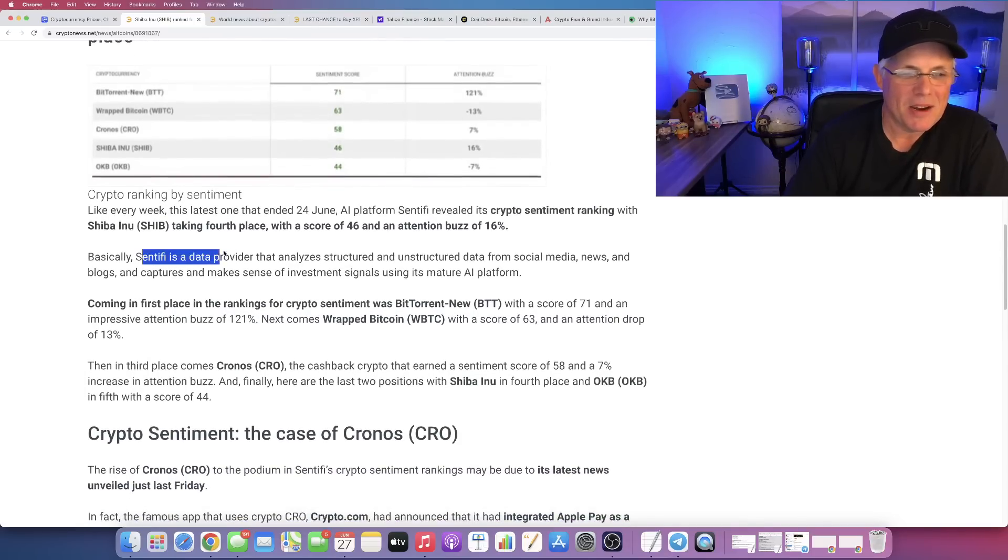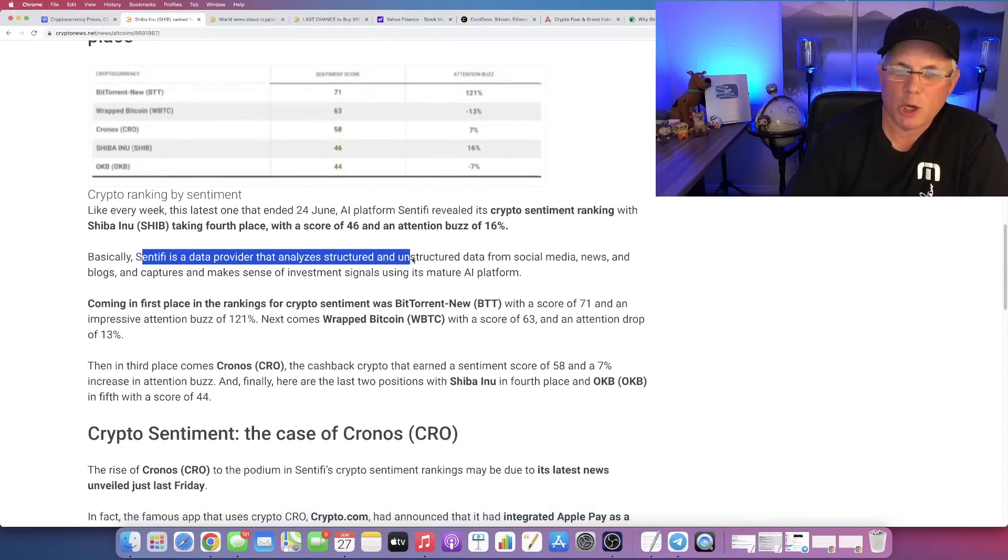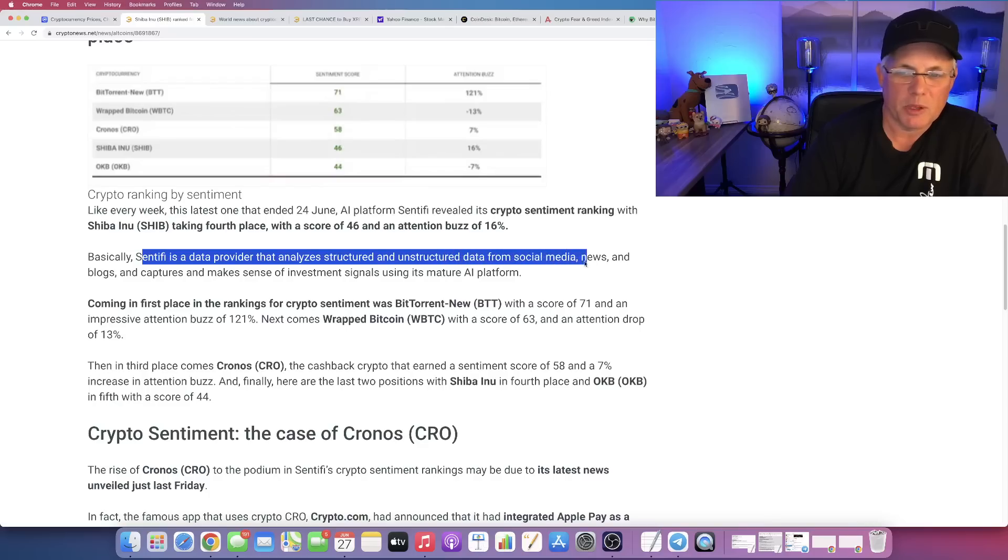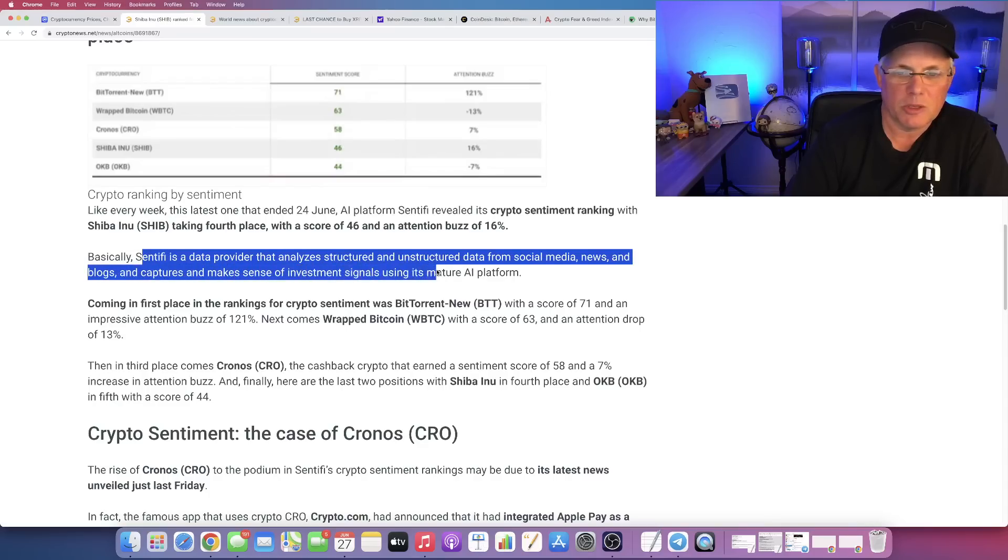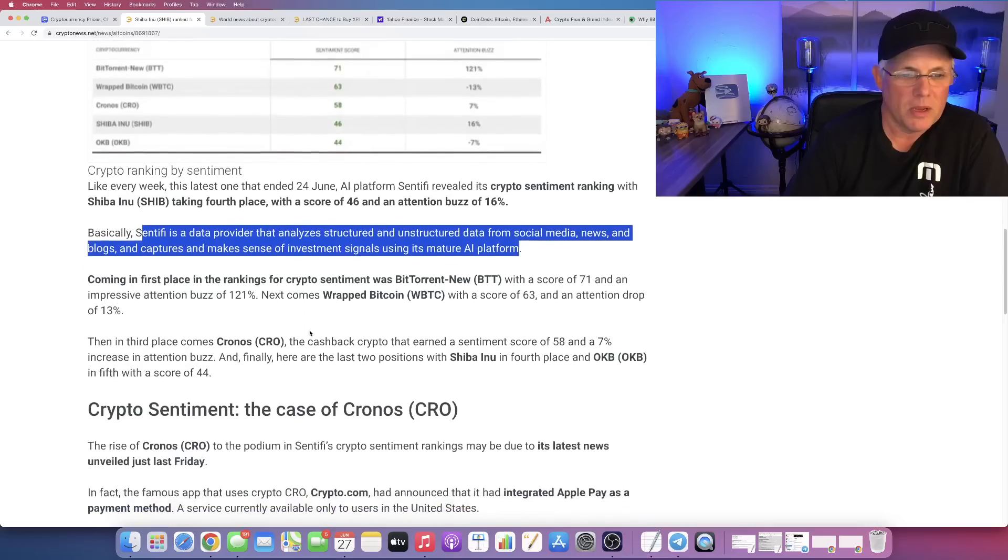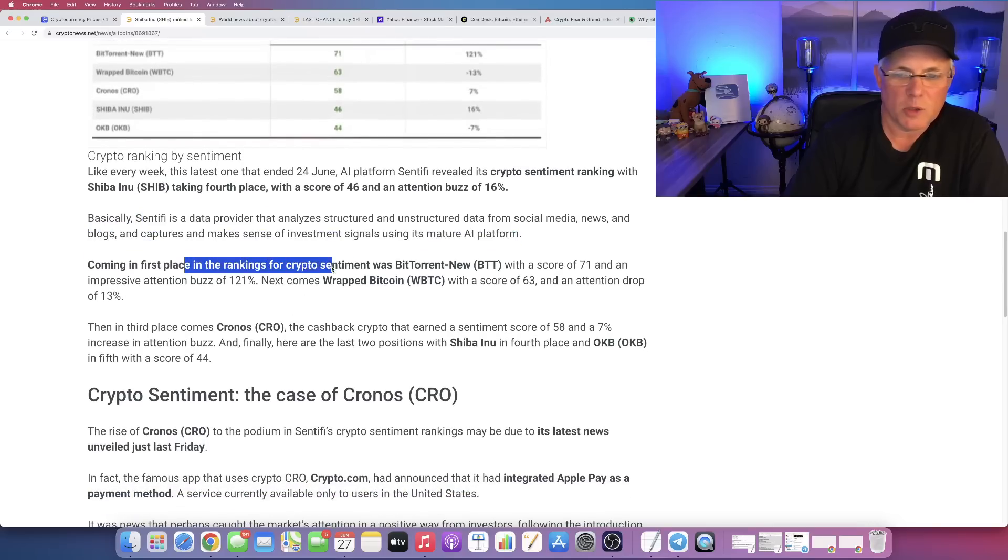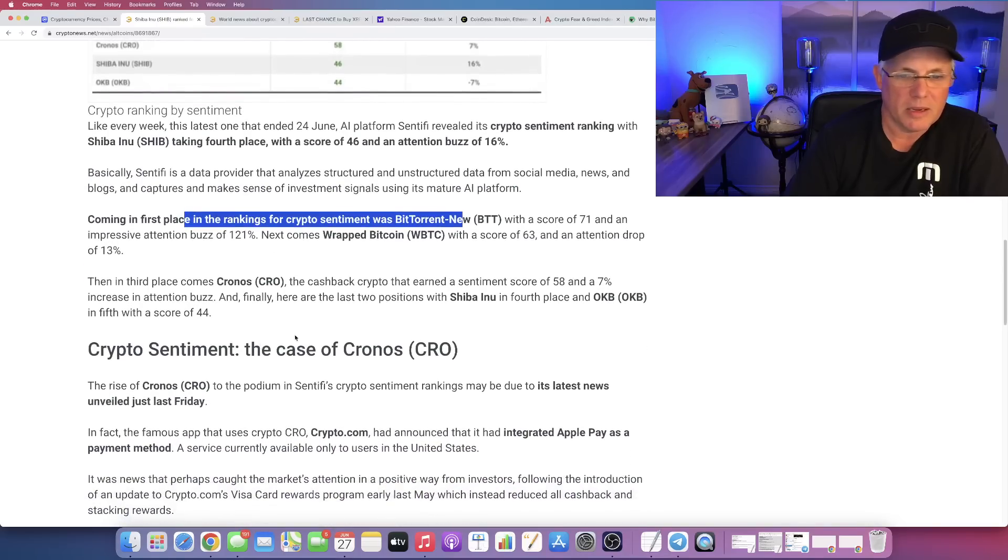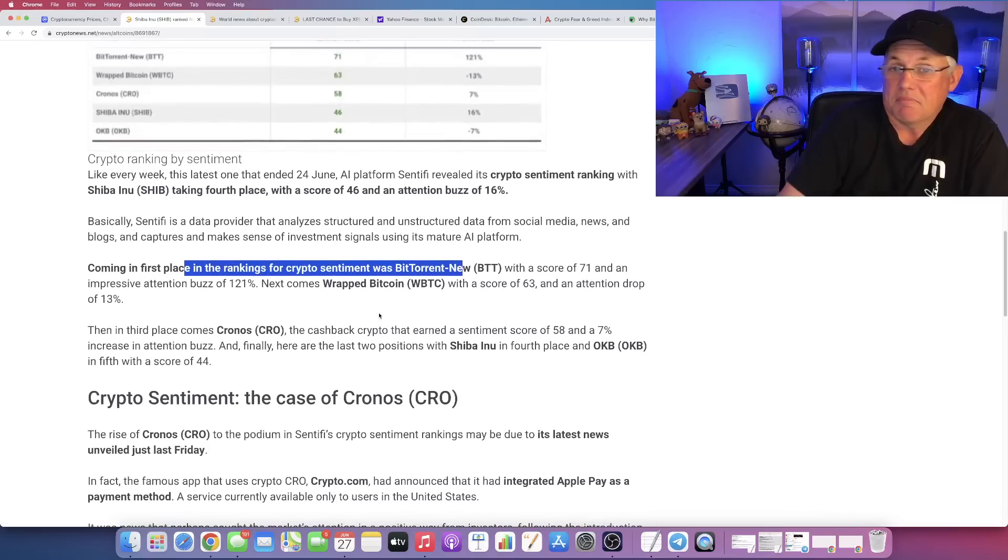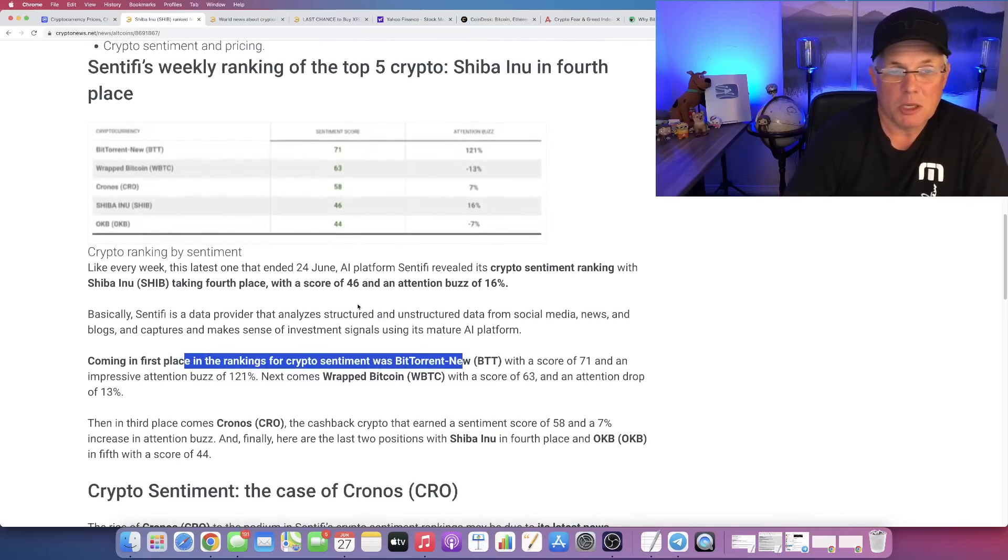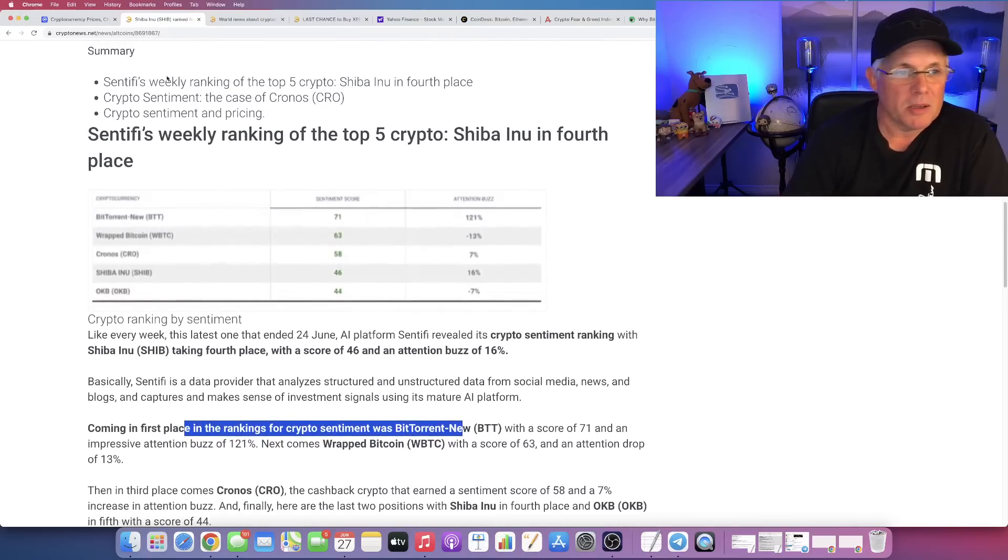Okay, so they are a data provider that analyzes structured and unstructured data from social media, news, blogs, and captures and makes sense of investment signals using its mature AI platform. So coming in first, we already wrapped all these up. So there you go. It's good to know, right?